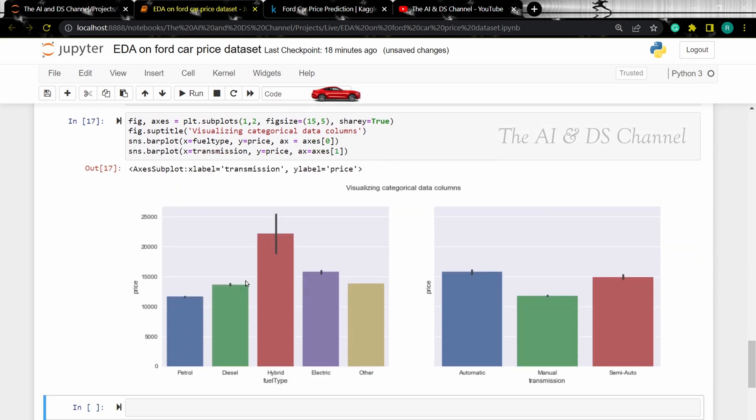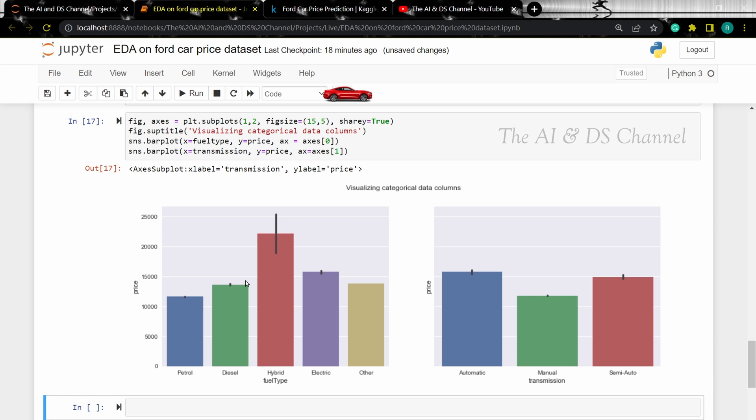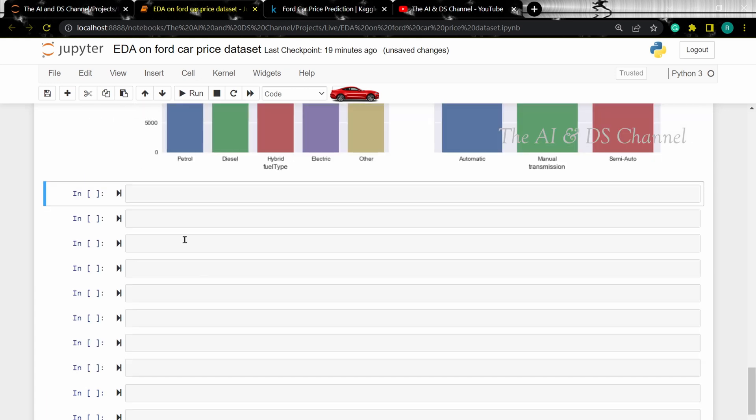From this we can infer that based on fuel type, hybrid vehicles have a high price point and based on the transmission, automatic vehicles have a slightly higher price point. Now instead of using bar plot, we can also visualize the data using violin plots. Violin plots are an advancement of box plot and are designed to visualize the data distribution more accurately.